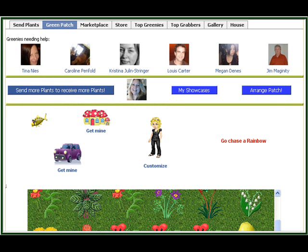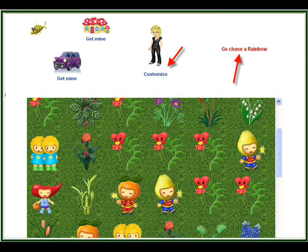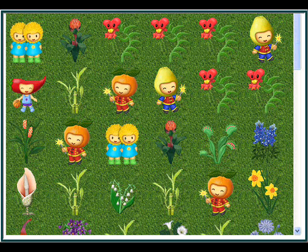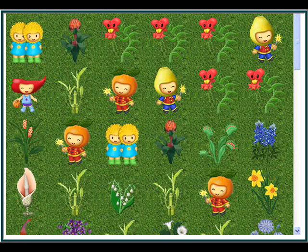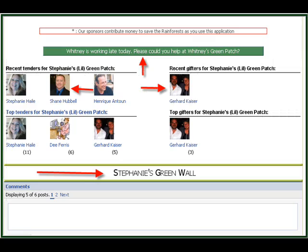I thought we'd start at the Little Green Patch, because this is a very cool application. You have a little garden, and all your friends send you gifts — little people or vegetable people, flowers and plants and that sort of thing. There's a little customized thing above it that I want to go over. A lot of people aren't doing this, and I think it enhances the page. Let me show you some snapshots of the flowers — Gerard Kaiser and Shane Hubble are two of my biggest supporters on this particular application.